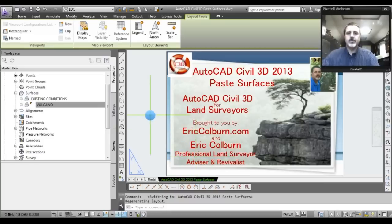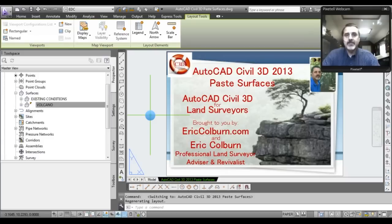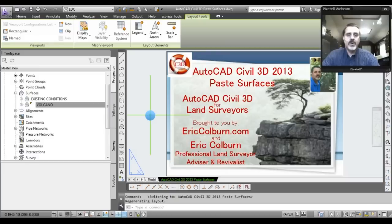This has been AutoCAD Civil 3D for Land Surveyors, brought to you by Eric Colburn from ericcolburn.com. If you have any comments please leave them below, and I invite you to subscribe to my YouTube channel. For additional land surveying and AutoCAD Civil 3D resources, please visit my website at ericcolburn.com. Thank you.